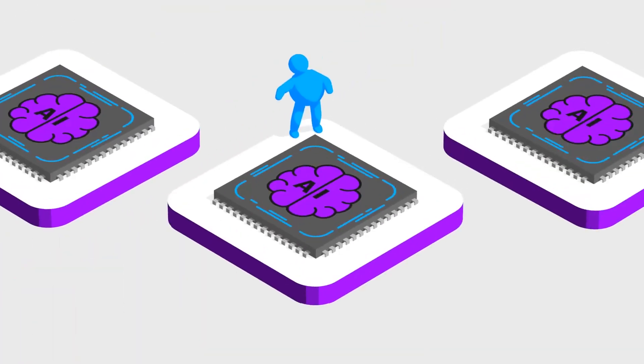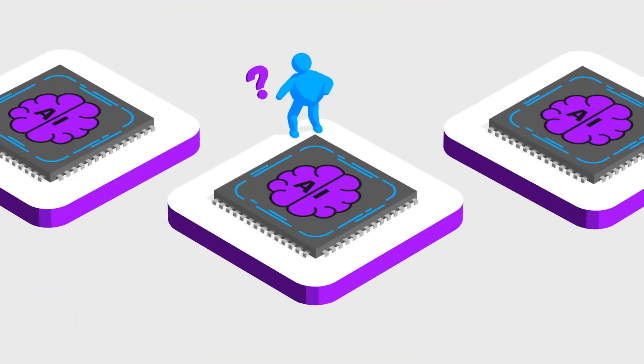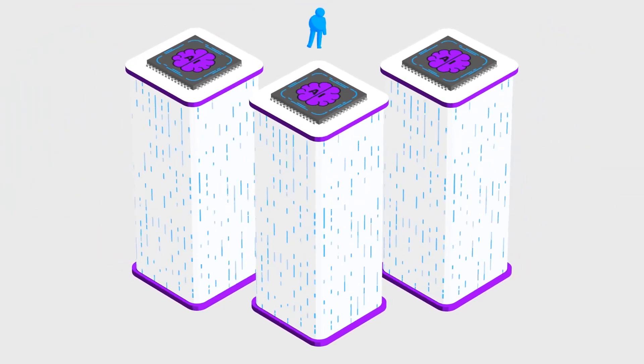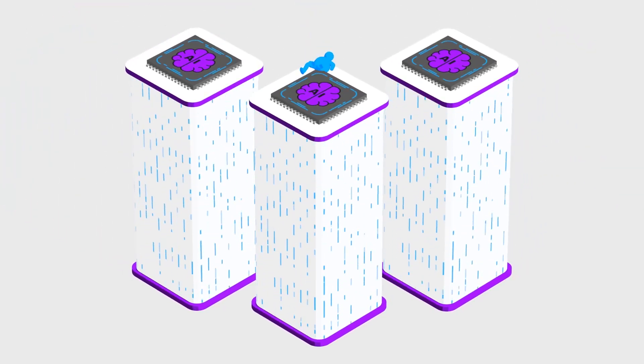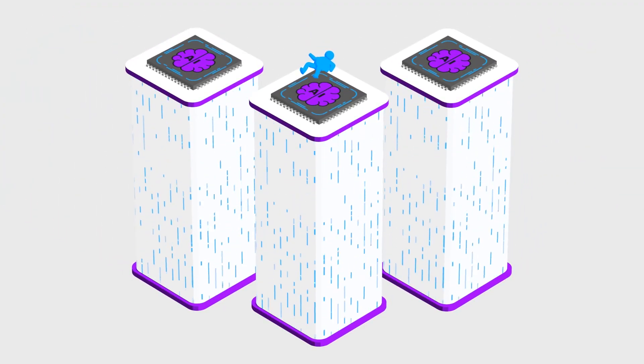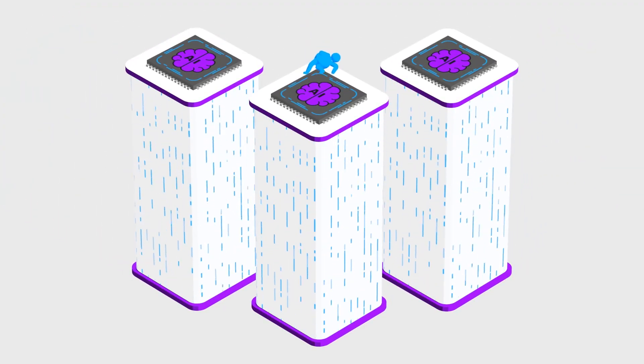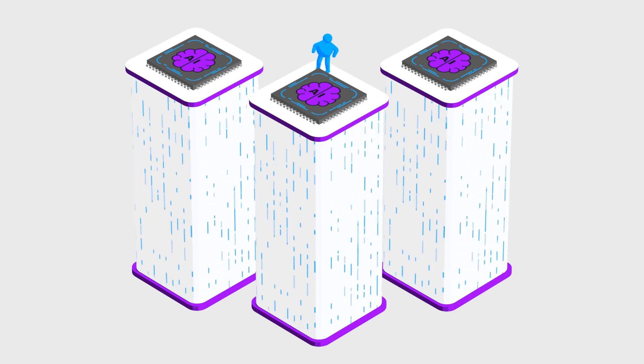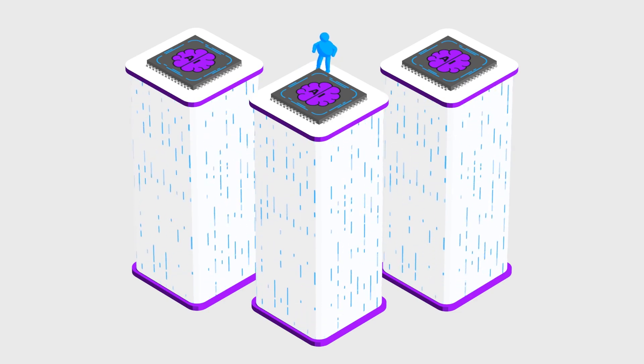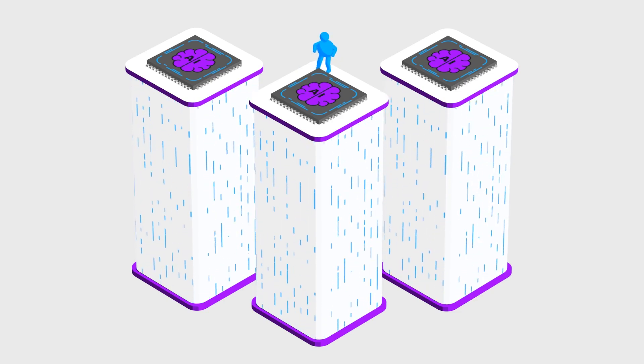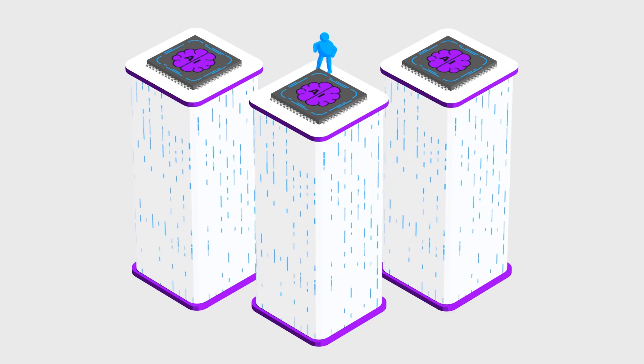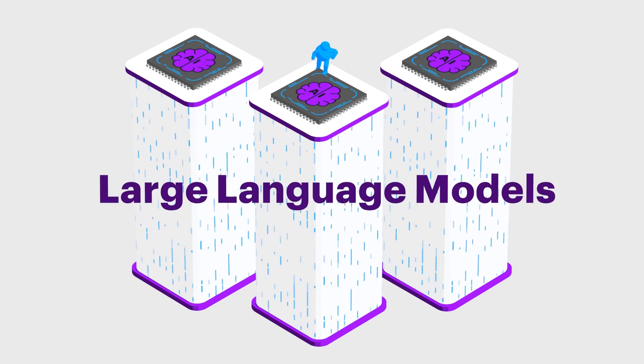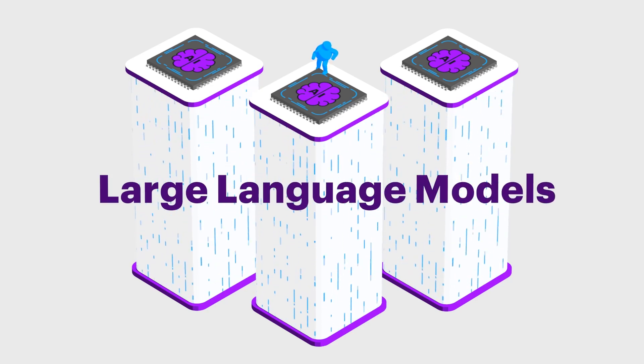You're probably asking yourself what technology makes this kind of AI possible. Generative AI applications are digital neural networks that sit on top of huge mountains of data called foundation models. These foundation models are also known as large language models or LLMs.